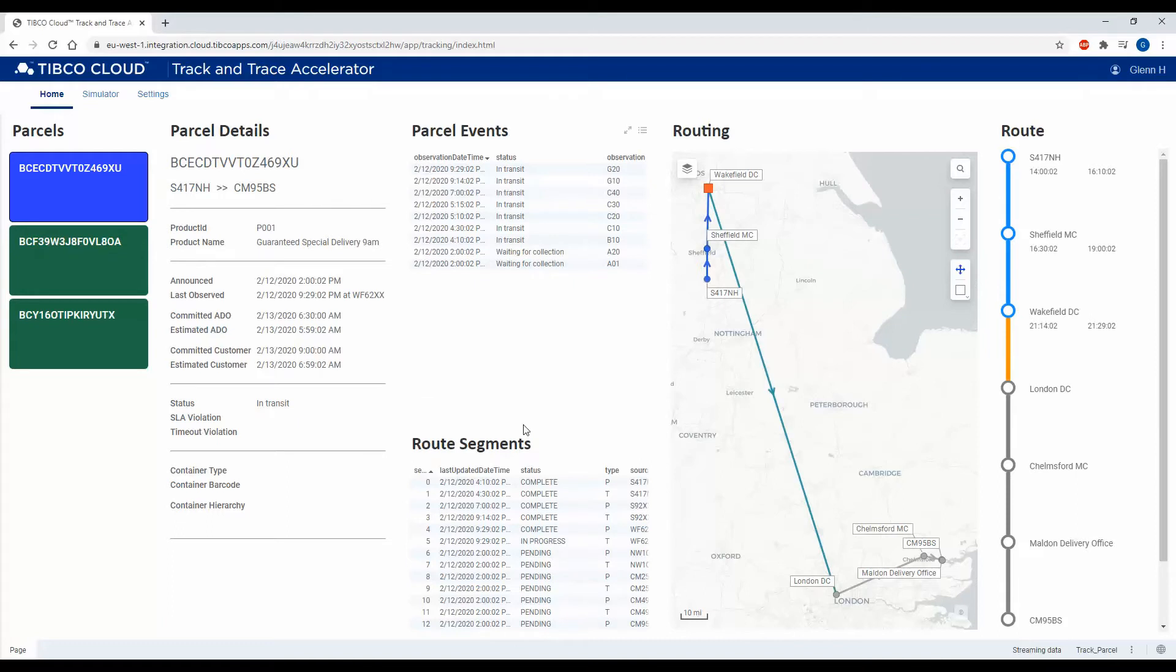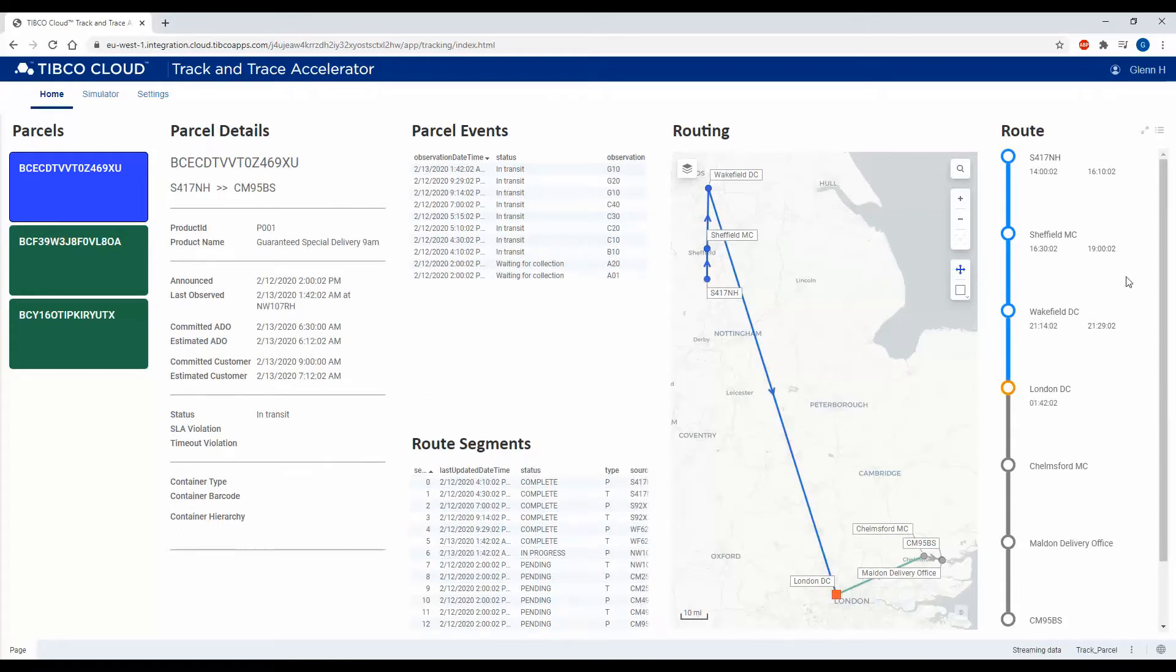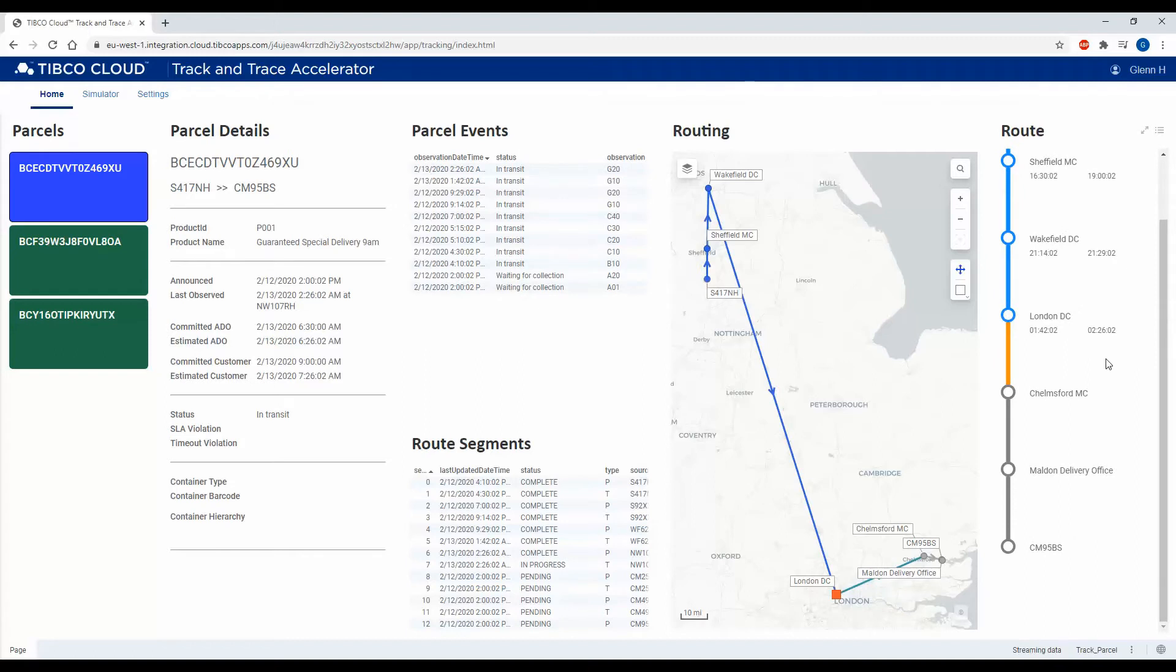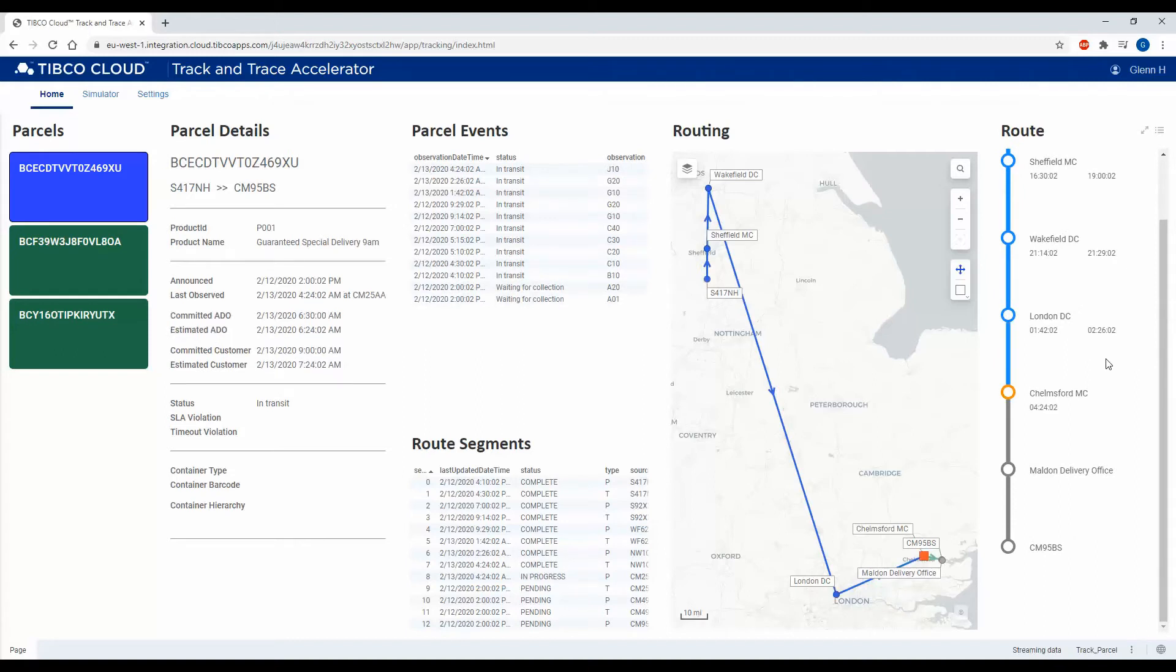The journey is modeled through route segments, and we can view those as well on this stop diagram here as it moves through various distribution centers and mail centers on the way to its delivery point.